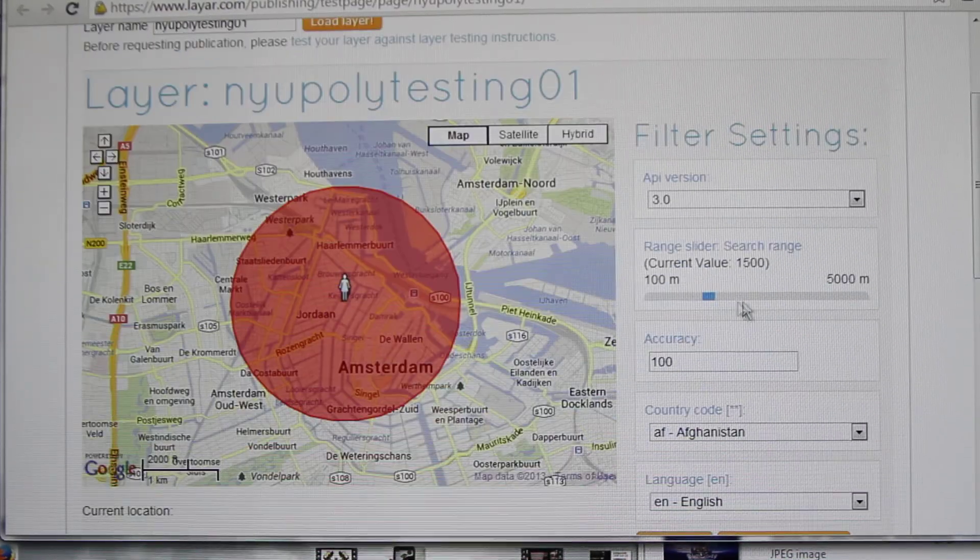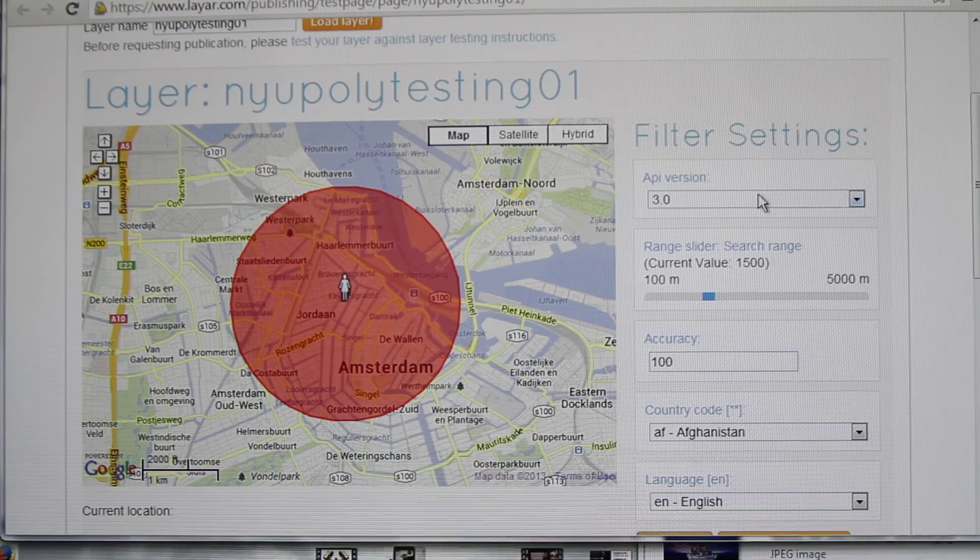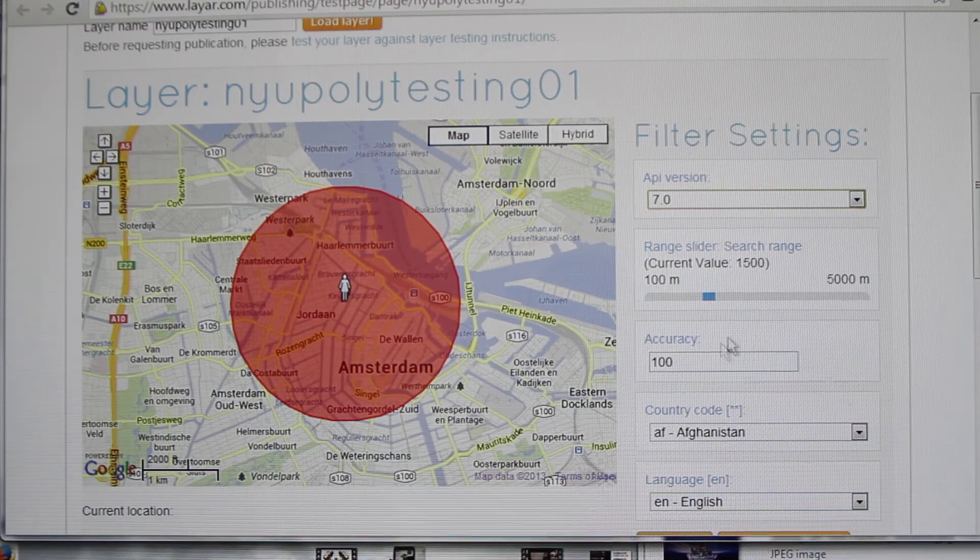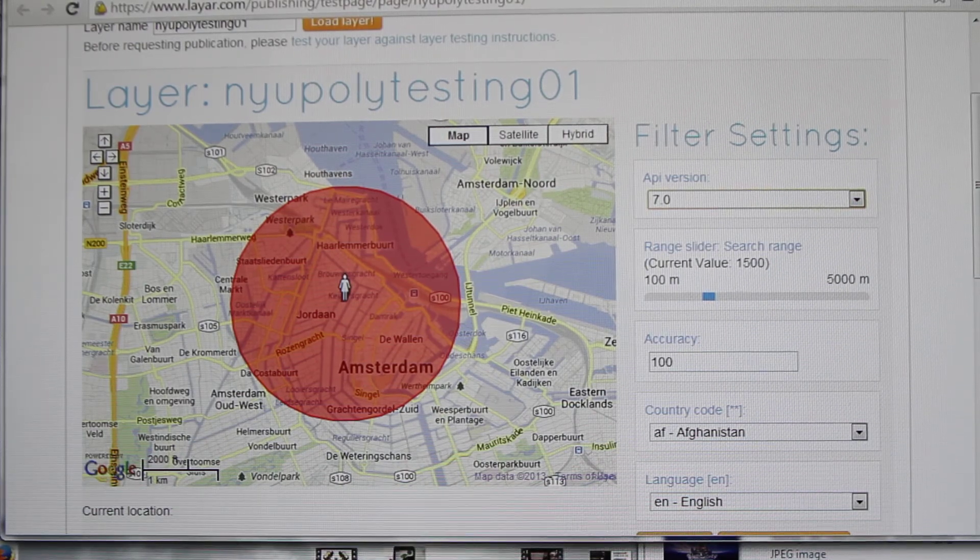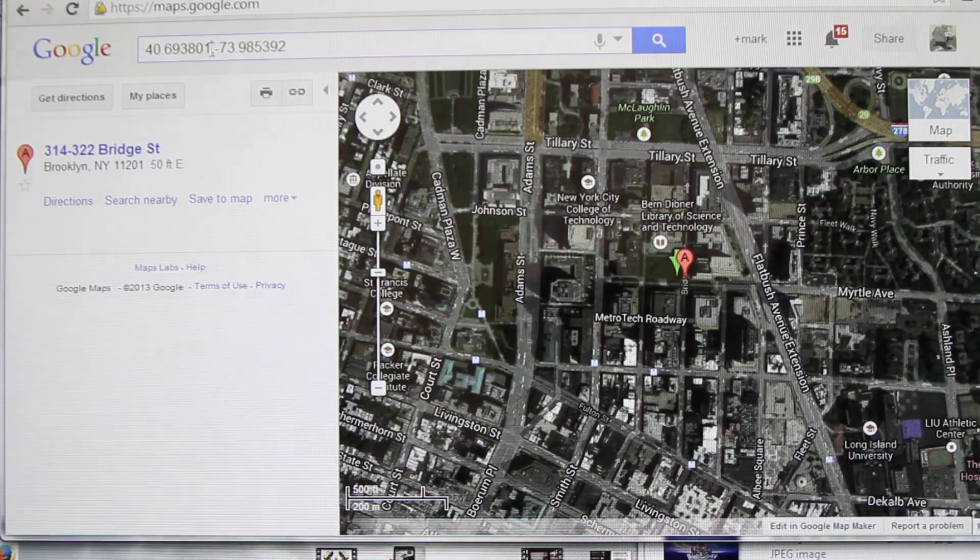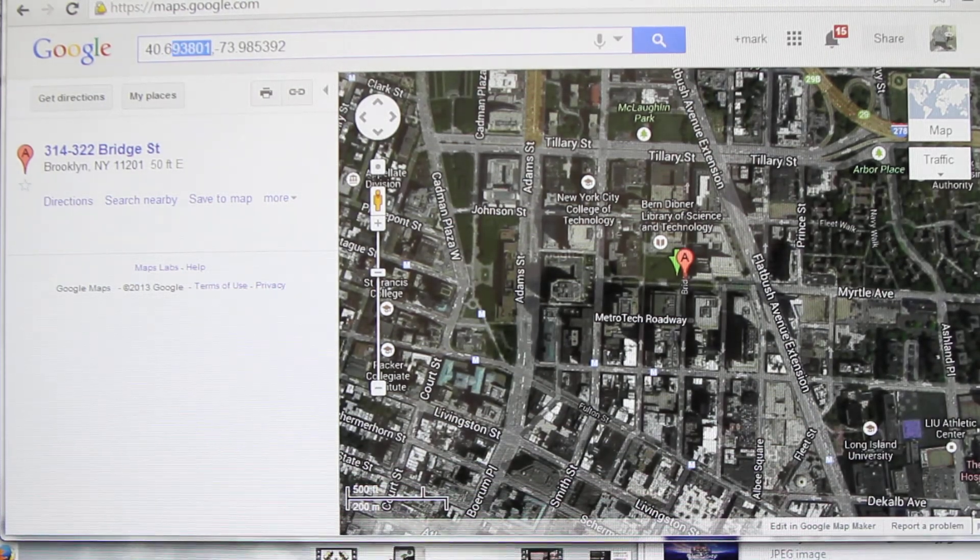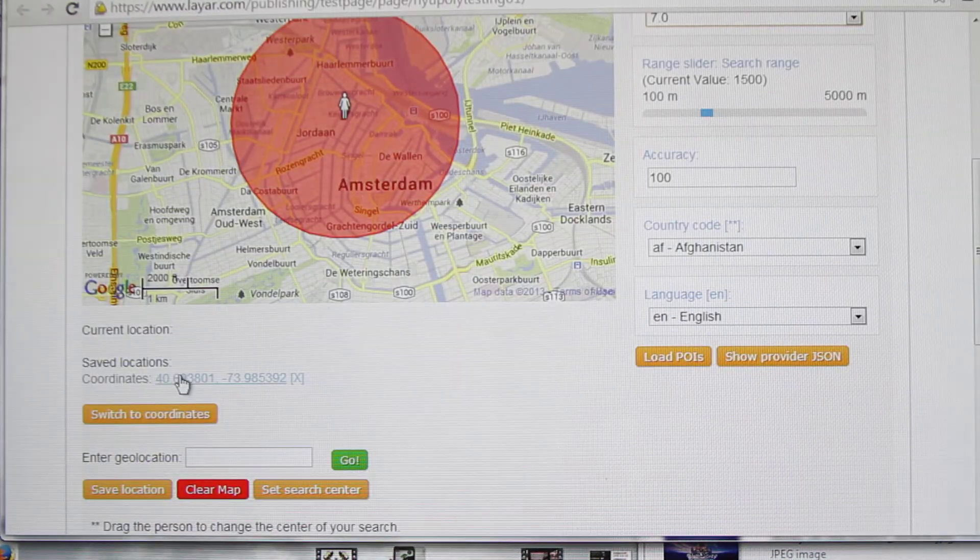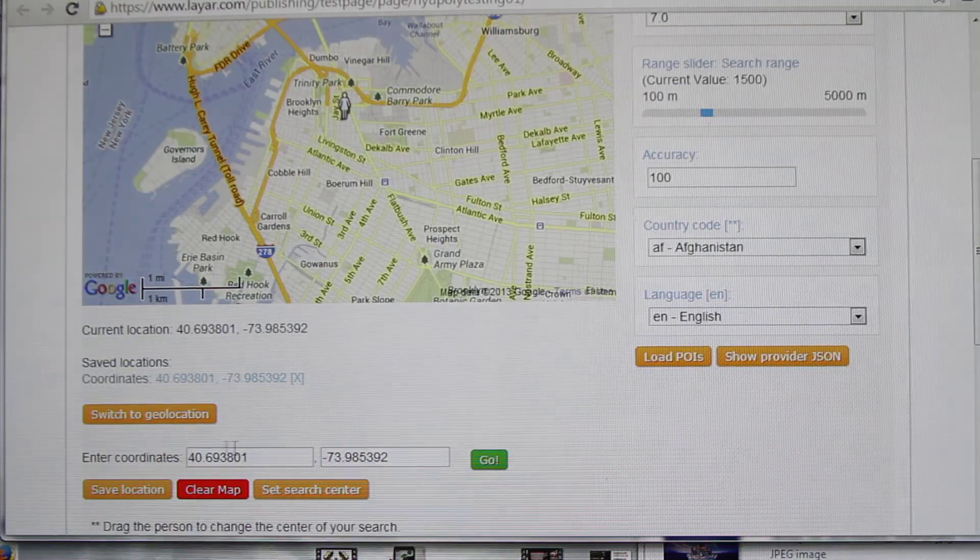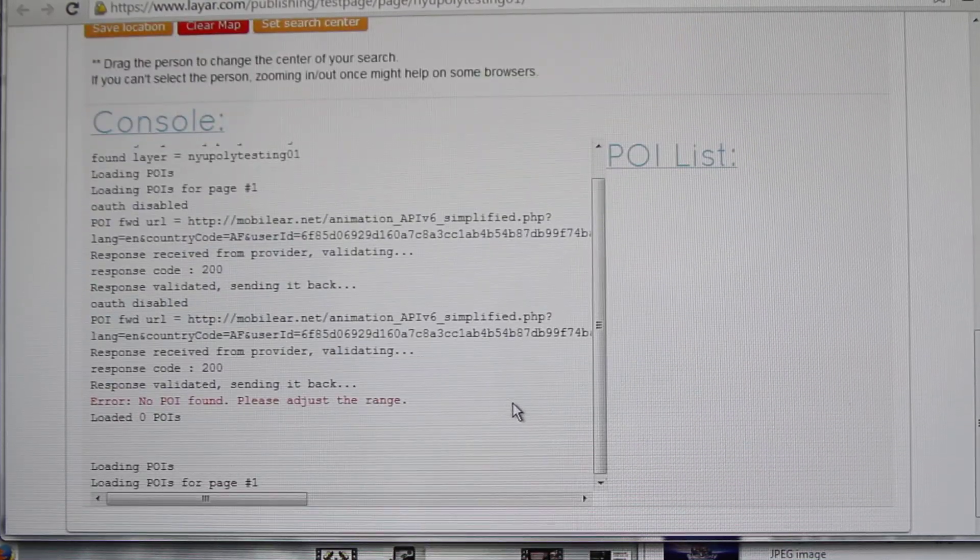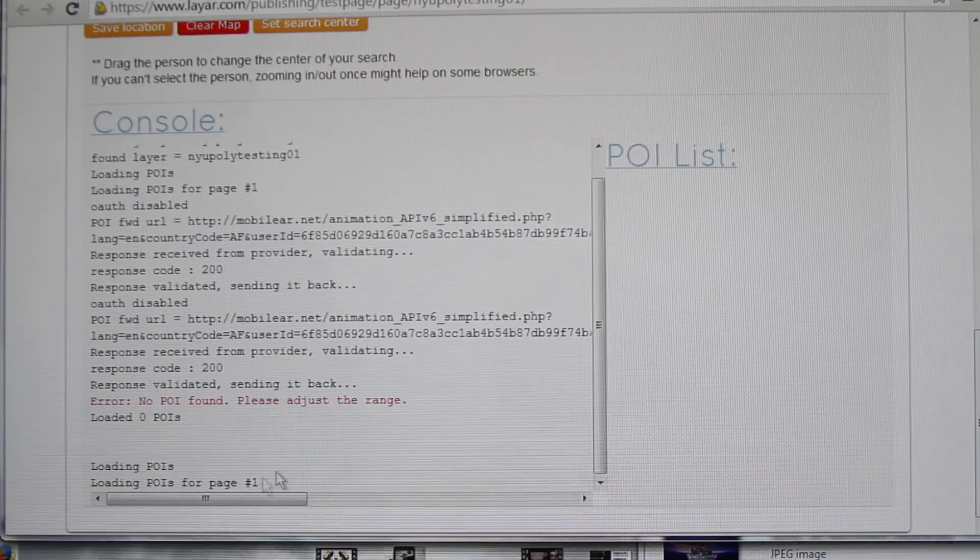Then you can go into test. In test, always remember the important thing, change the API version to 7.0. Then copy the coordinates, you can also save them here. Switch to coordinates, go load POI, and it's loading.